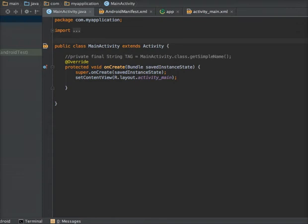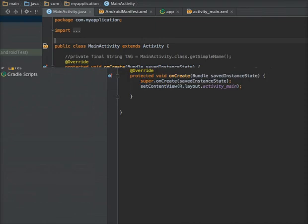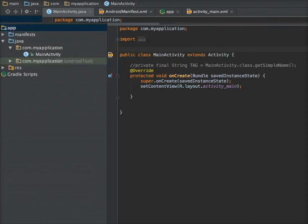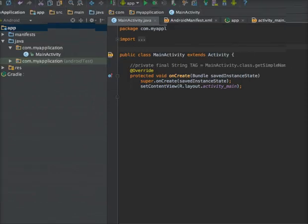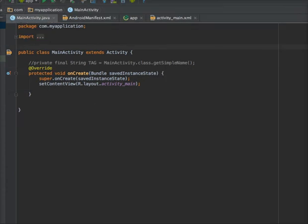For this, we create an application using Android Studio. As you can see in my screen, there is an application with the name MainActivity. Now I am making some changes in its UI.